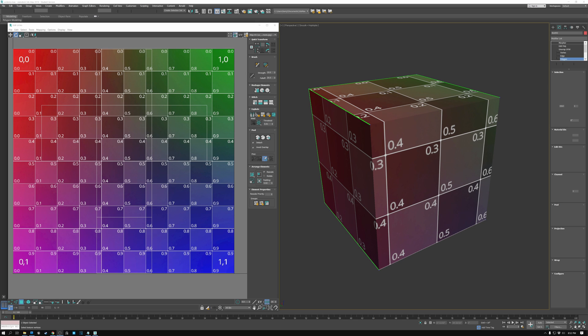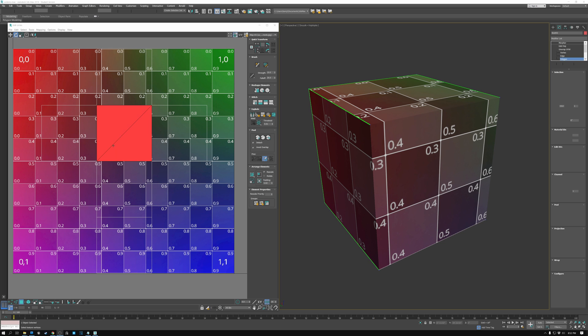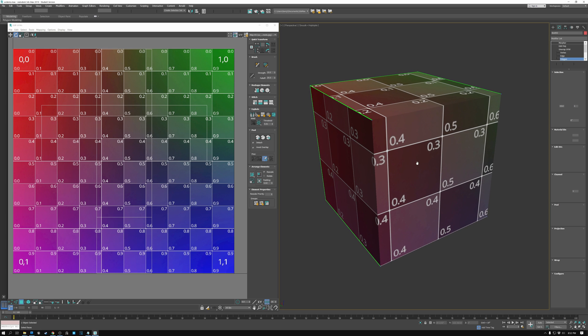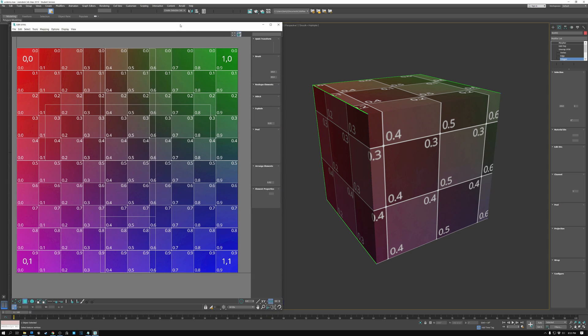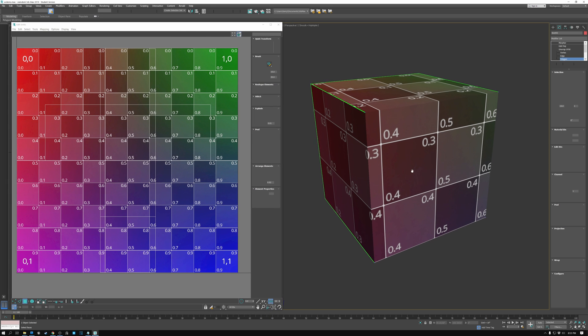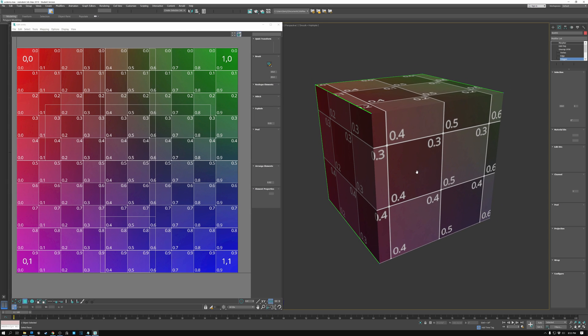UV coordinates, also called texture coordinates or just UVs for short, are a convenient way of translating 3D space into 2D. We need to be able to do this because texture maps like this one on the left are 2D images, but our models like this cube here on the right are three-dimensional. So UV coordinates are the method that we use to define how to wrap 2D images around our 3D meshes.